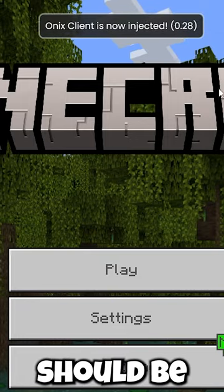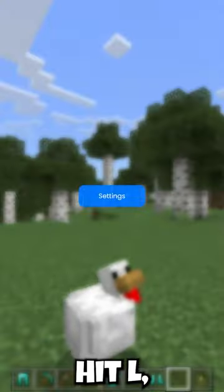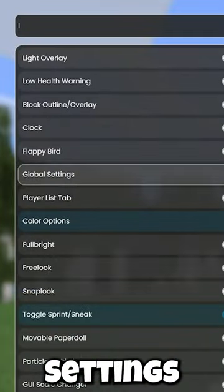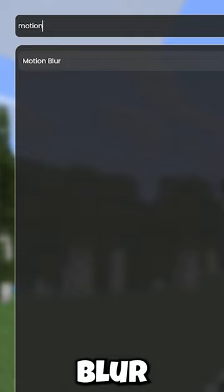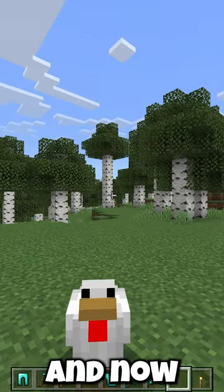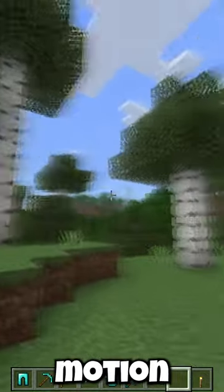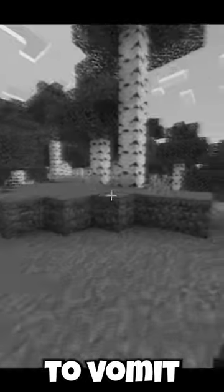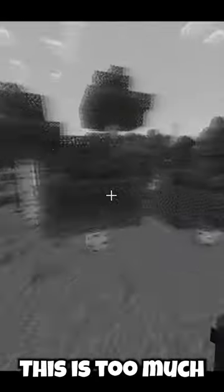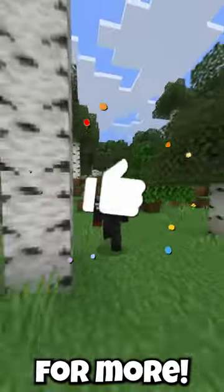Hit L, go to Settings, go to the search bar, type in 'motion blur,' enable it, and now you have motion blur on Minecraft Bedrock Edition. I feel like I'm about to vomit though — this is too much. Like and subscribe for more.